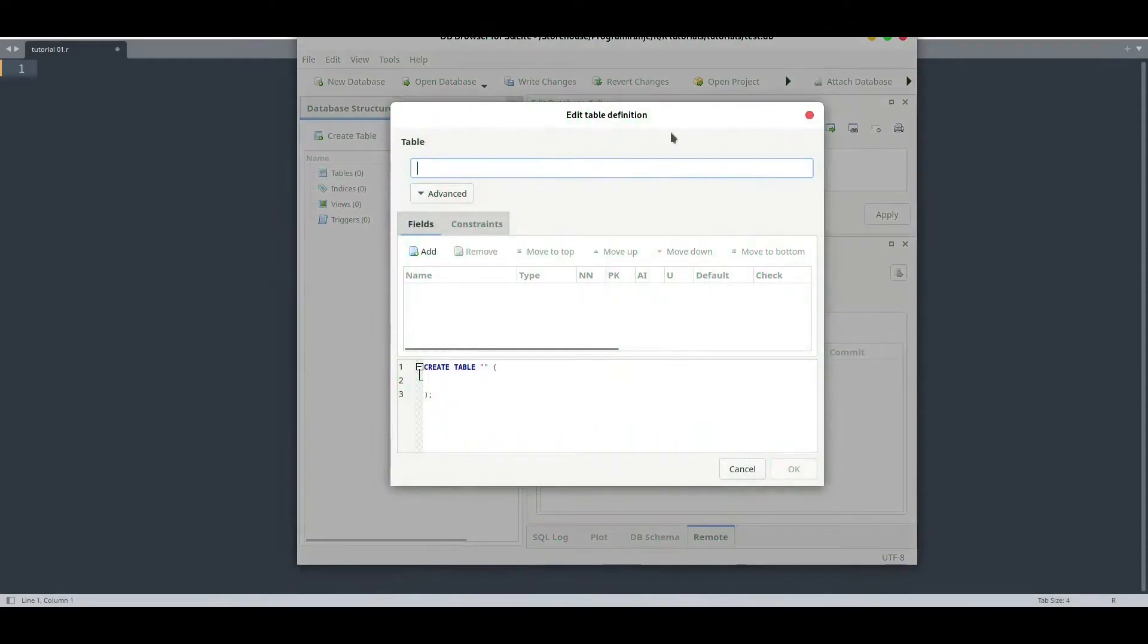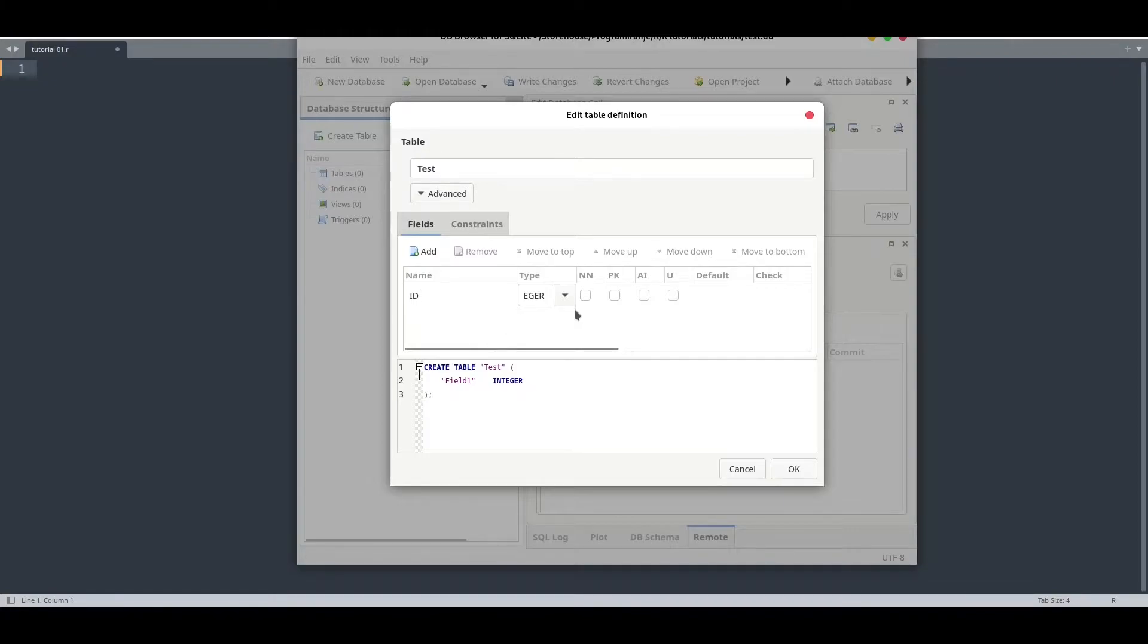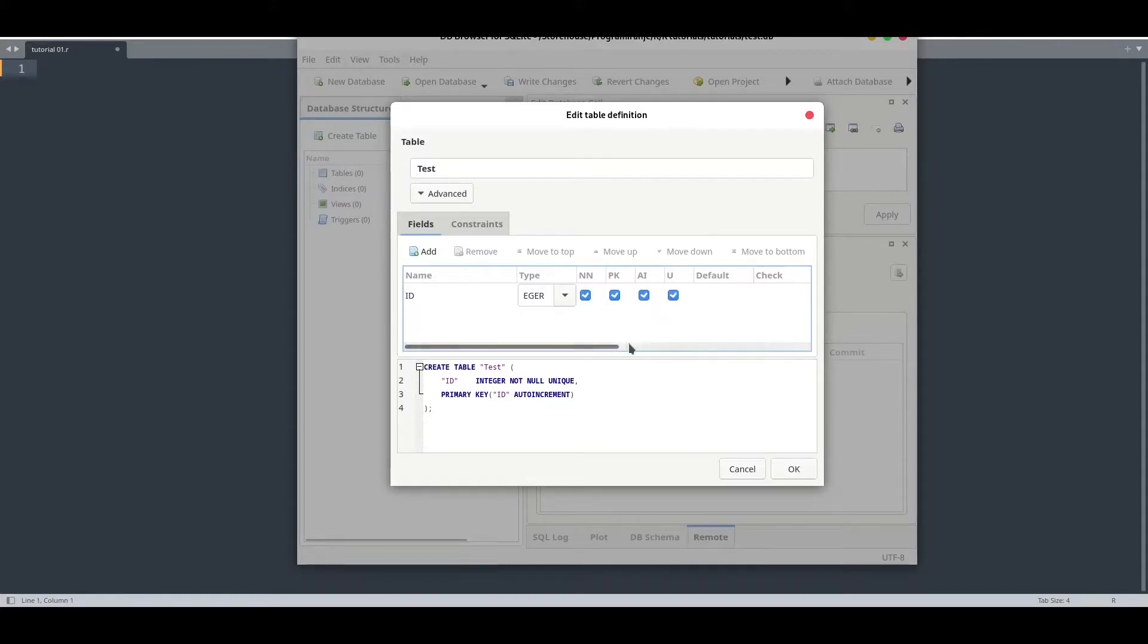I'm going to call this file test.db. Now I'm going to create table test, one field id. Not necessary for this purpose but let's have it. Use all of these checkboxes: not null, primary key, auto increment, and unique. At this moment you don't need to know what this means.